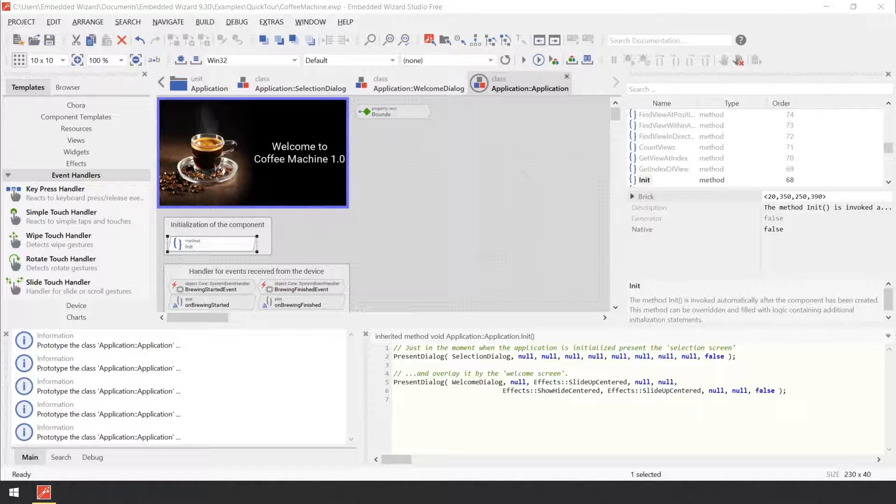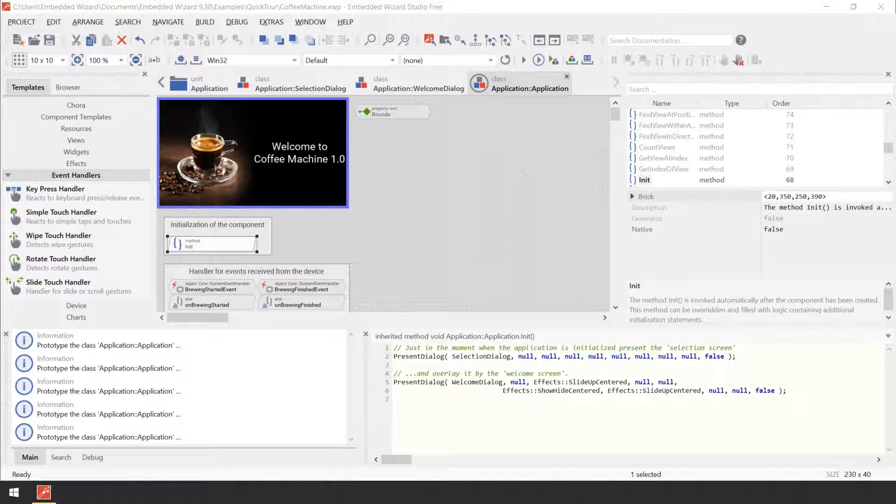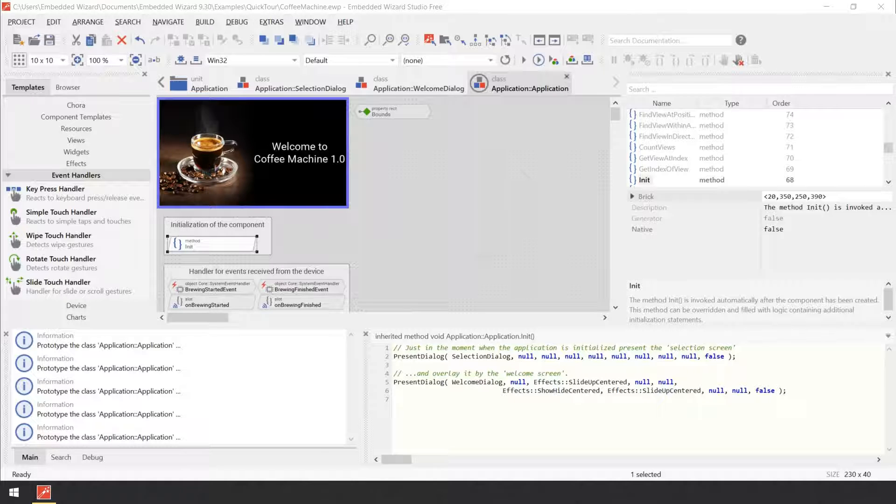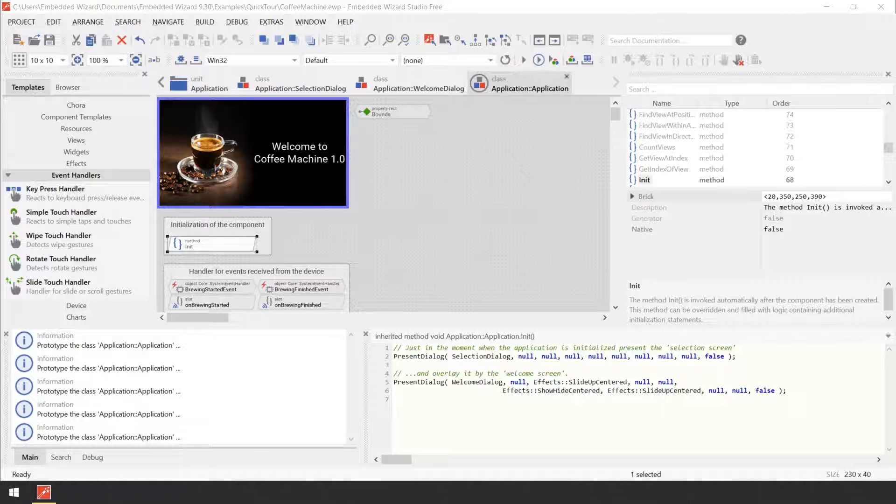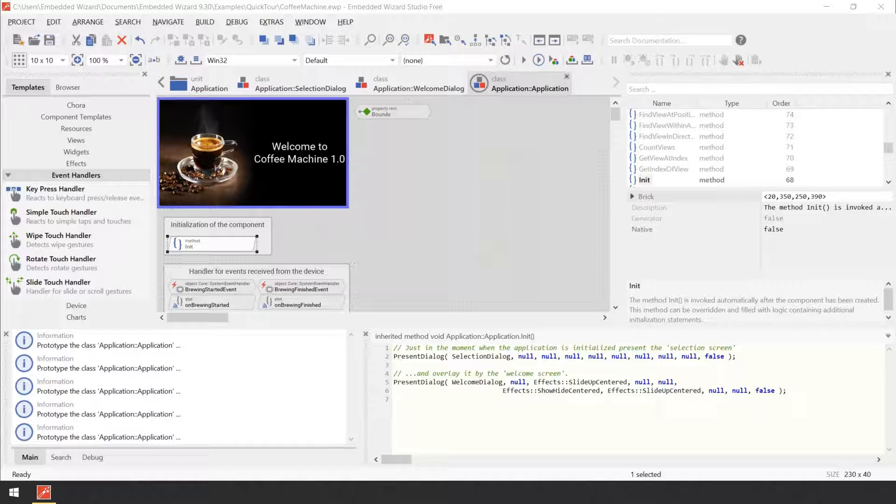Now you are going to learn how you add such interface to your welcome screen component. As you remember, the welcome screen displays a text containing the version number of the display. Now, let's assume this version number varies depending on the hardware used. Our interface should thus allow to explicitly specify the version number which should be displayed on the welcome screen. In Embedded Wizard, you use for this purpose so-called properties.